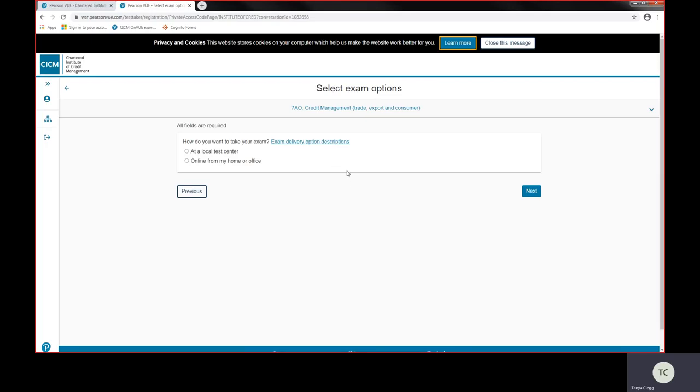Now you've got two exam options here for you to take. One is you can go to a test center, so you can go to a physical test center. These are operated throughout the towns and cities throughout the UK and worldwide. Some are owned by Pearson VUE and some are third party test centers, but they're all accessible.